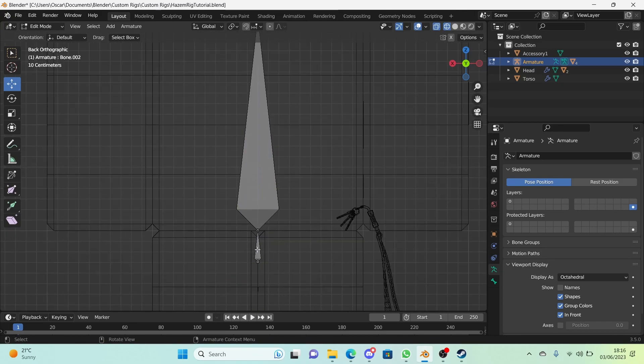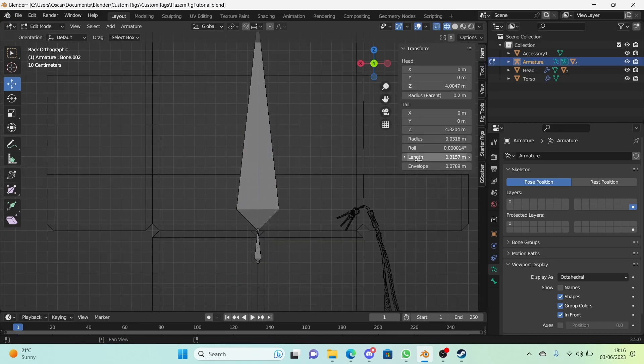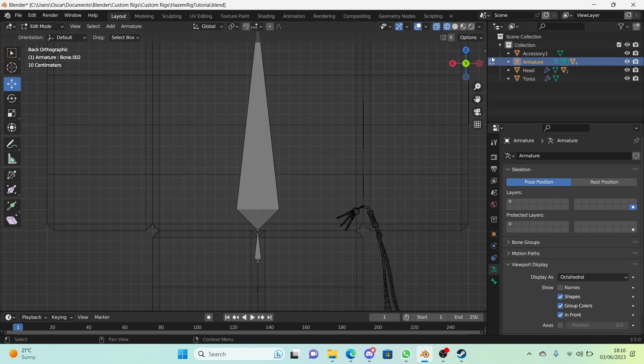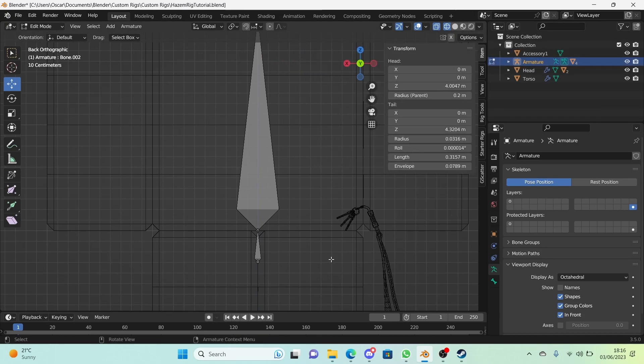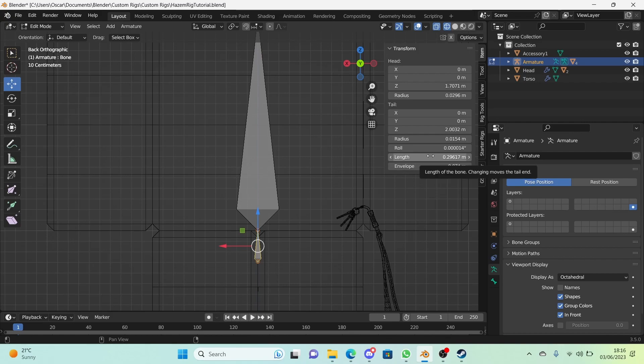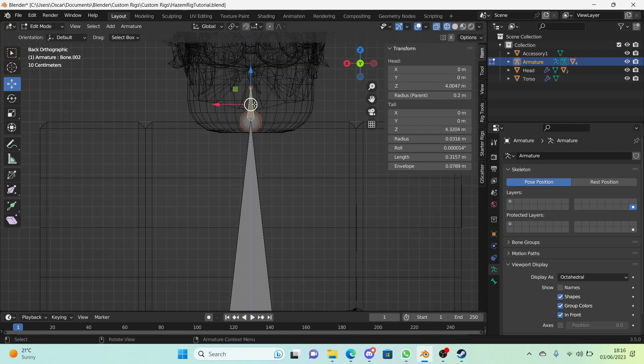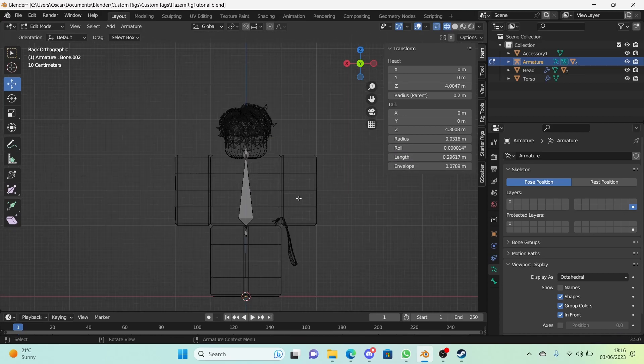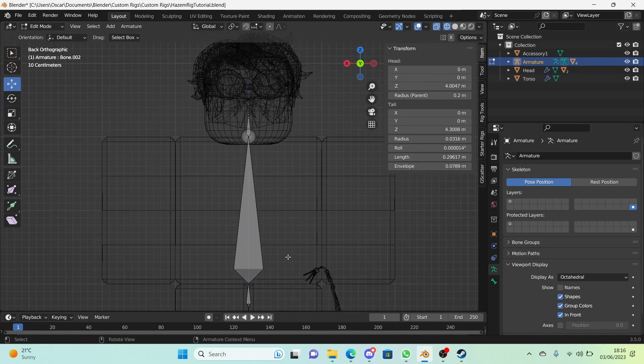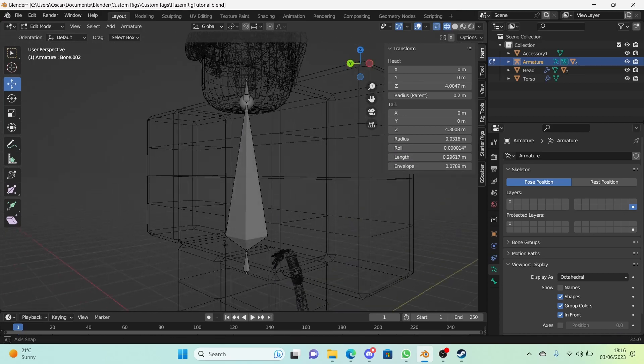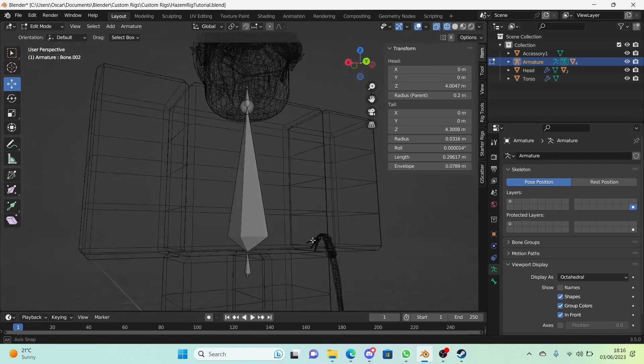Again, from the head of the bone that we just created, extrude again. Now I want these two to have the same length values. What we're going to do is press N to open the side panel, or you can just go right here. I'm going to select this bone right here so I can see this is a length. I'm going to copy and paste this onto the last bone that we just created right here. There we are, now they're both the same length.